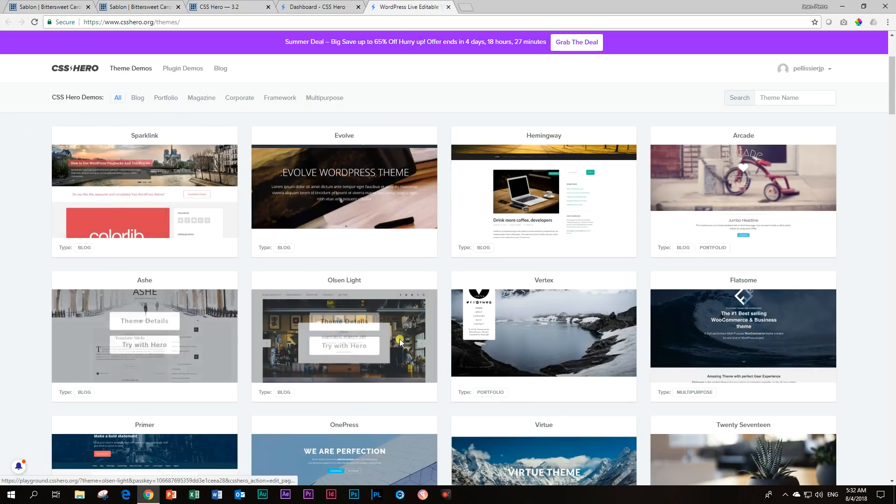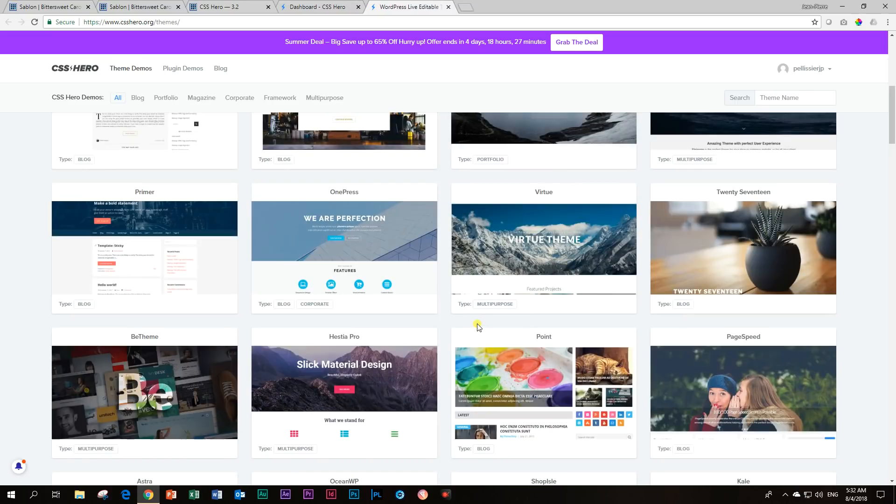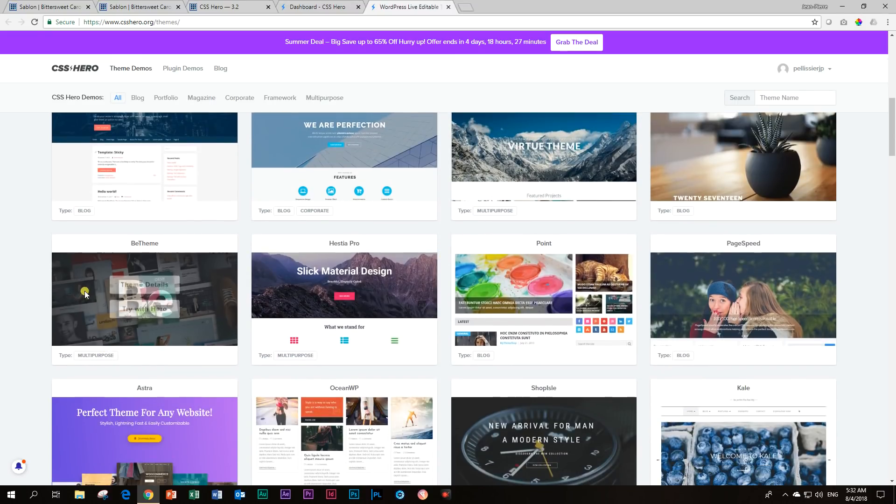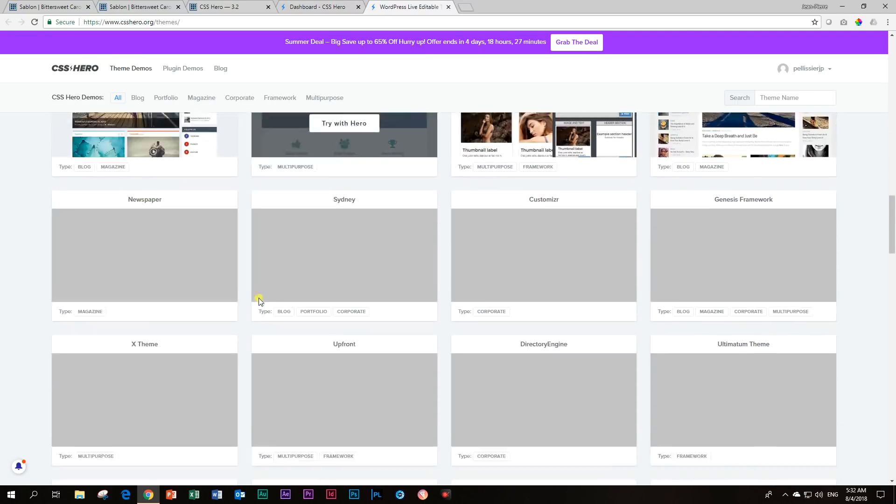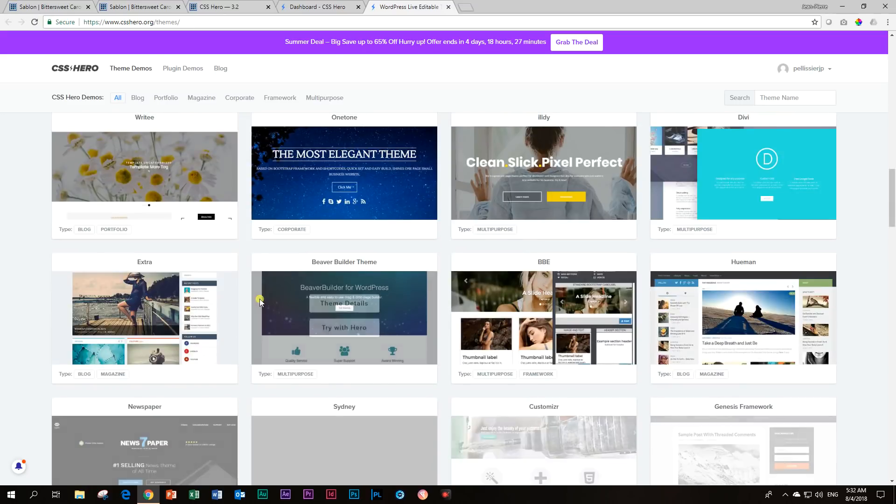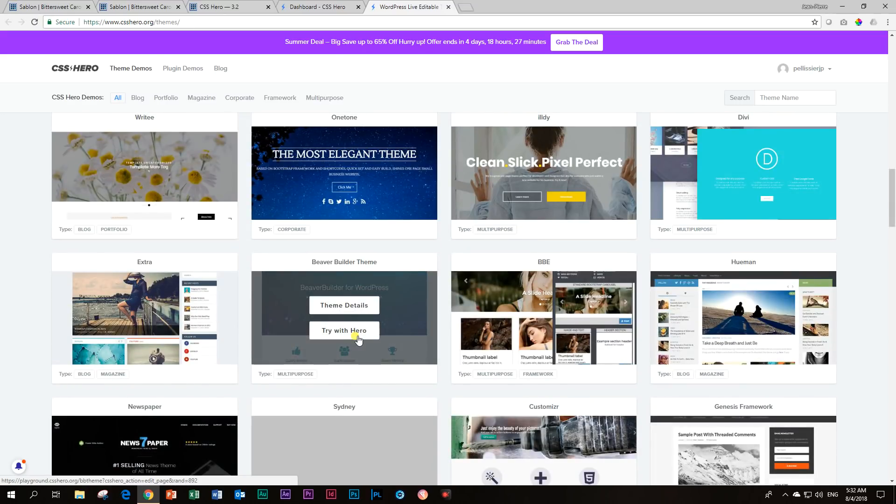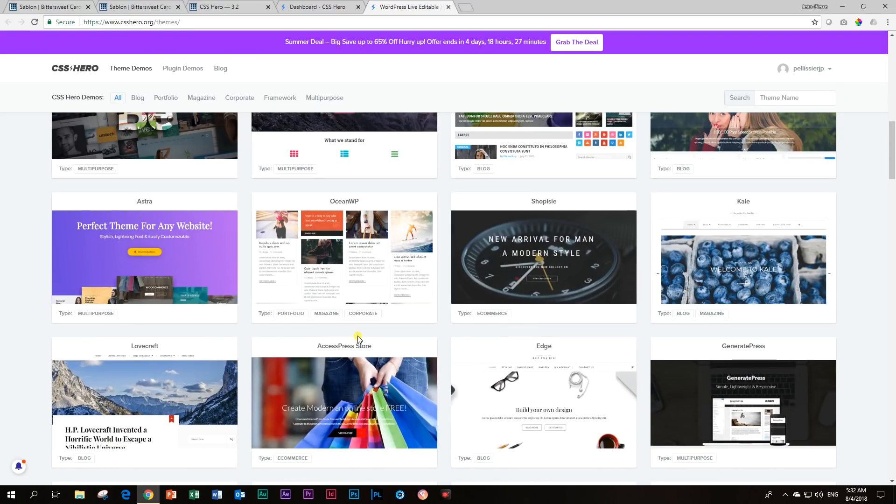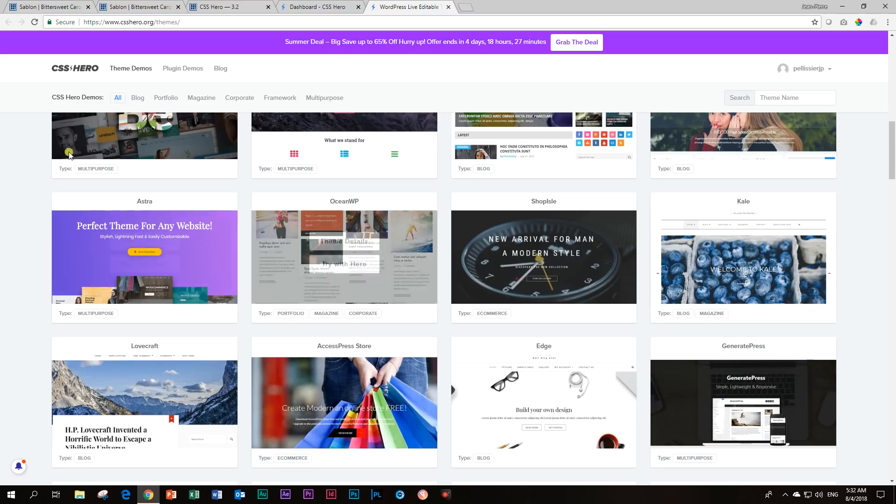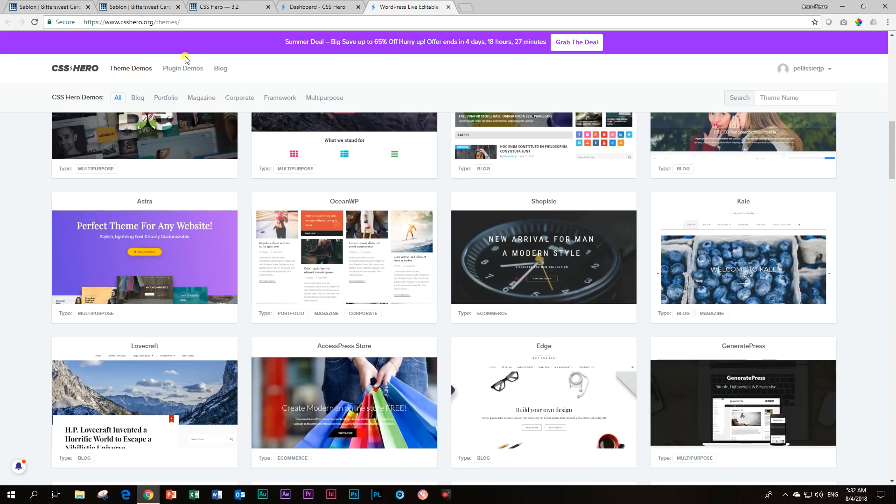Astra is here. I saw B theme is here. Absolutely. I think almost every theme, X theme, all of them are here. And if you ever want that little bit of extra control over the theme or you want to apply a little bit styling afterwards, then CSS Hero is the way to go.